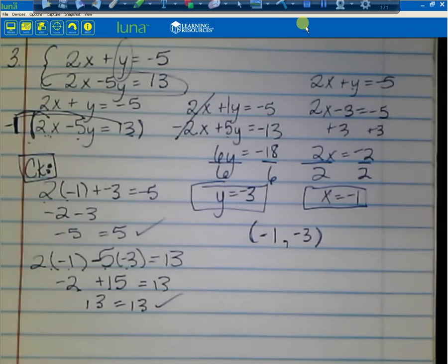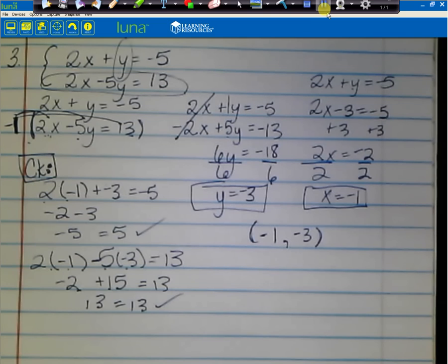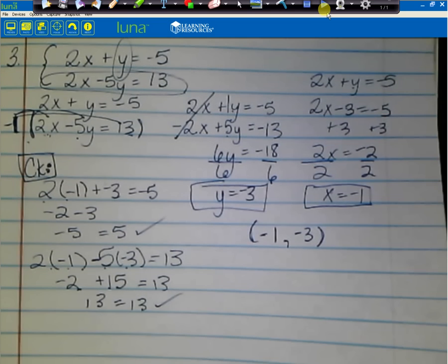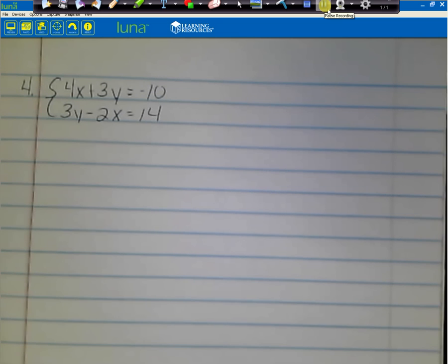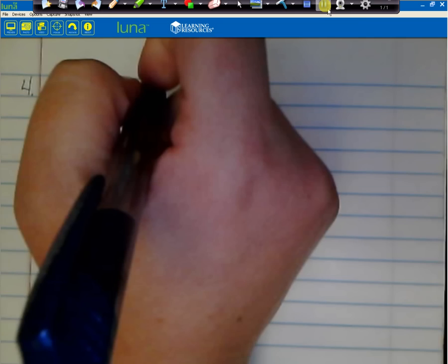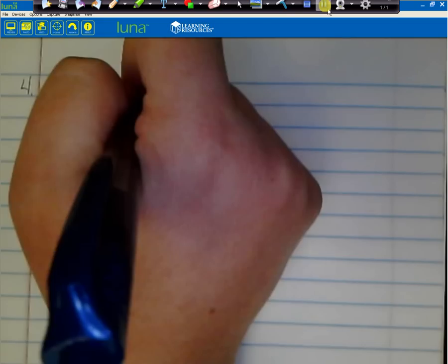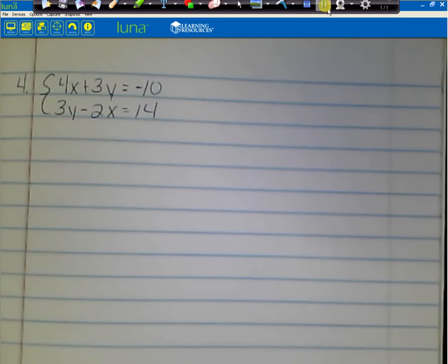Make sure you have all of that work and the check written down before you move on. Go ahead and write down number 4: 4x plus 3y equals negative 10, and 3y minus 2x equals 14.